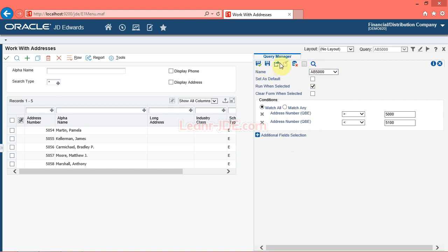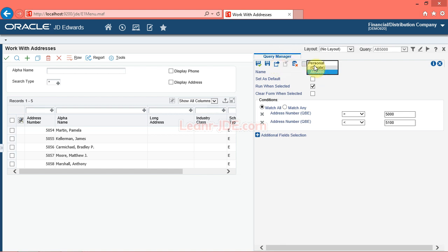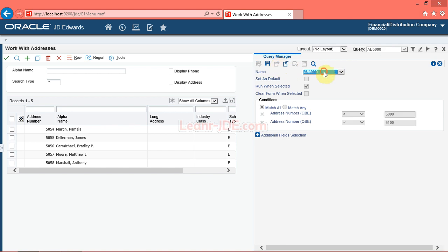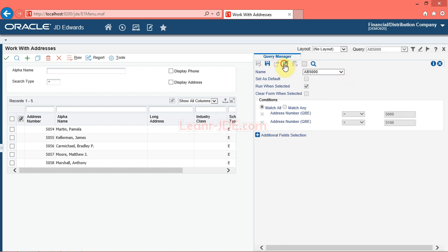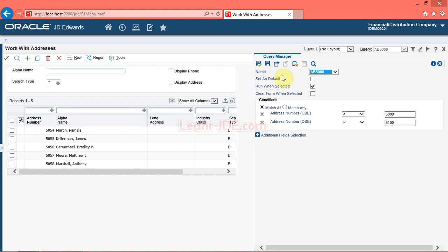When you click the reserve button, the query moves to personal status. If you decide you do not want to make changes, you can click the unreserve button and the query returns to pending approval. You must save the query before you click the request to publish button. If you do not save the query, your changes will be lost and the original query without your changes will be placed in pending approval status.